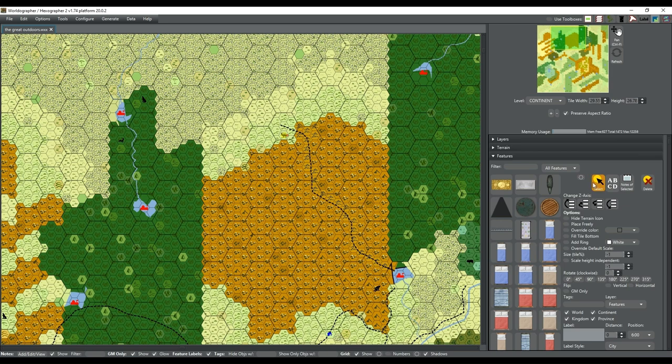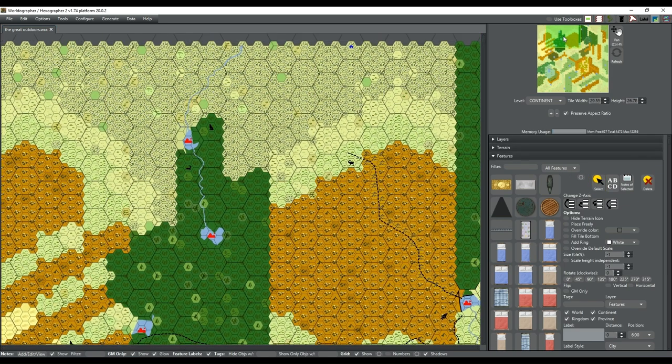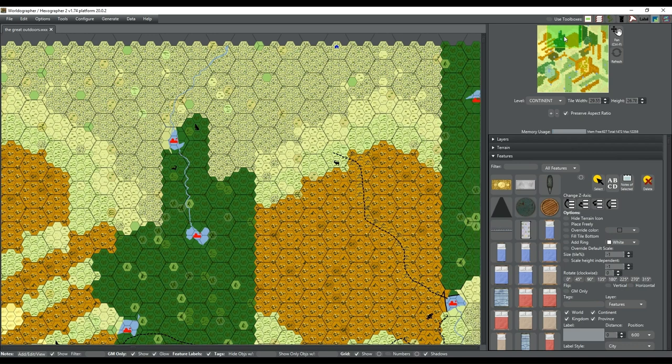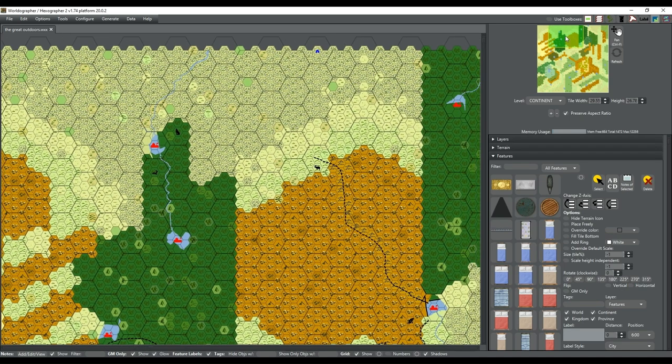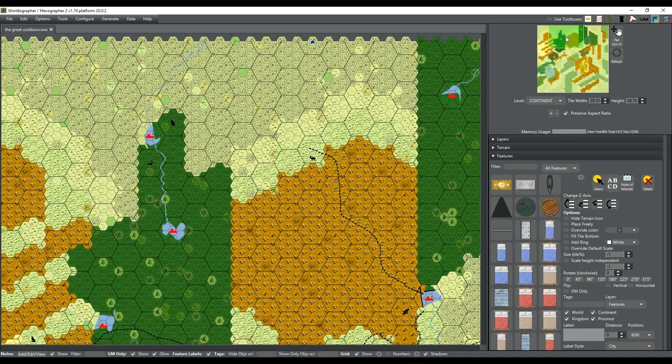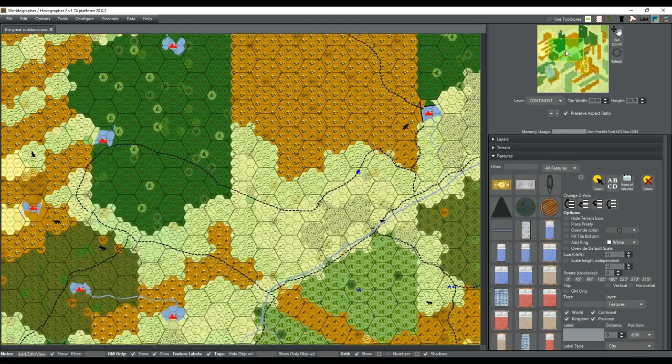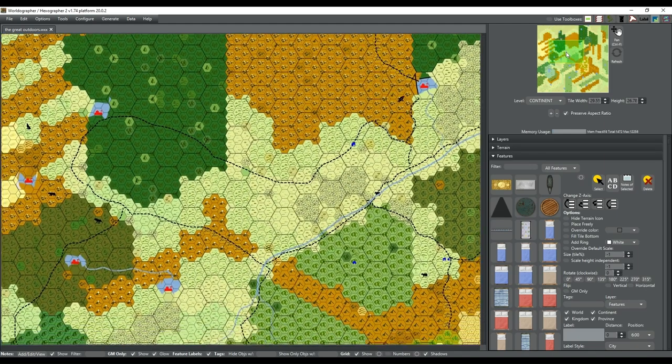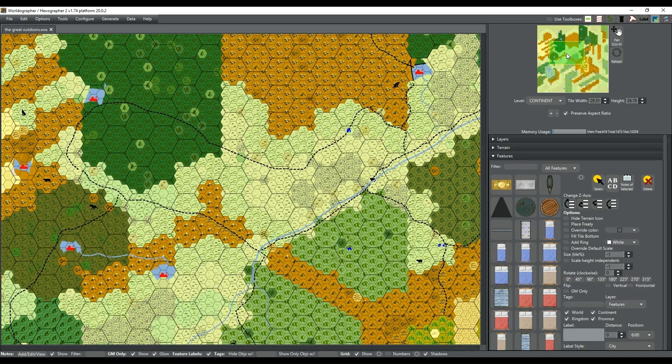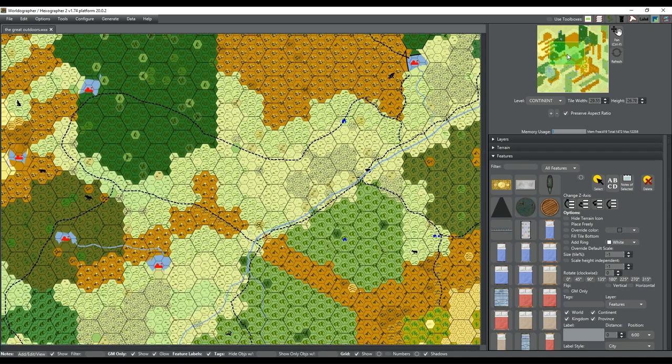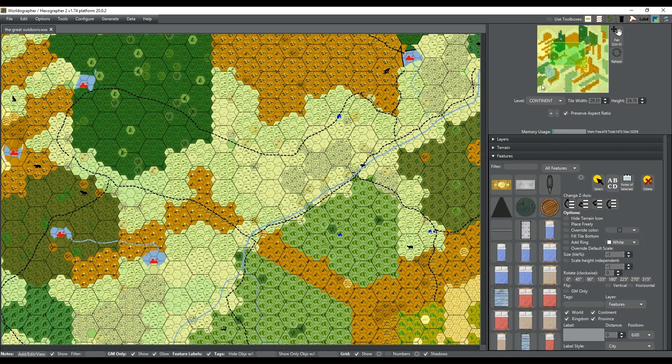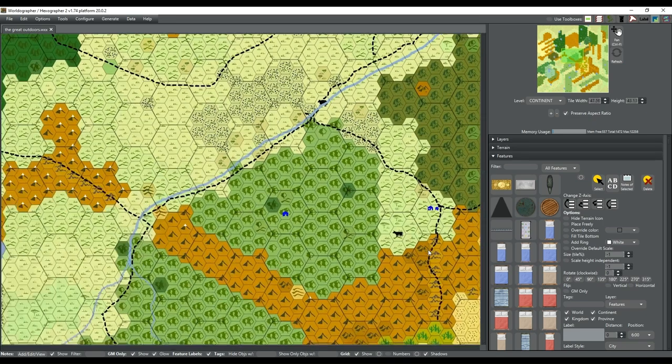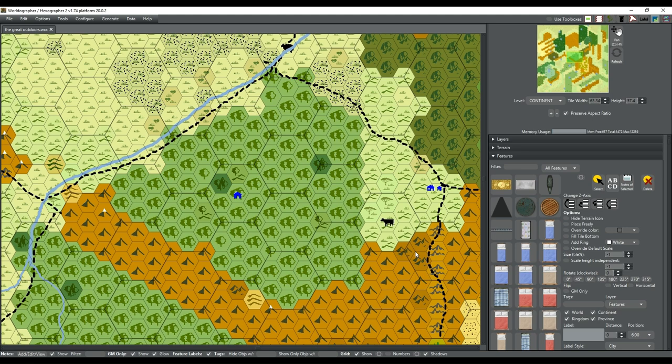Gotta move this goat closer to the foothills, I think. Let's see how this looks a little bit.